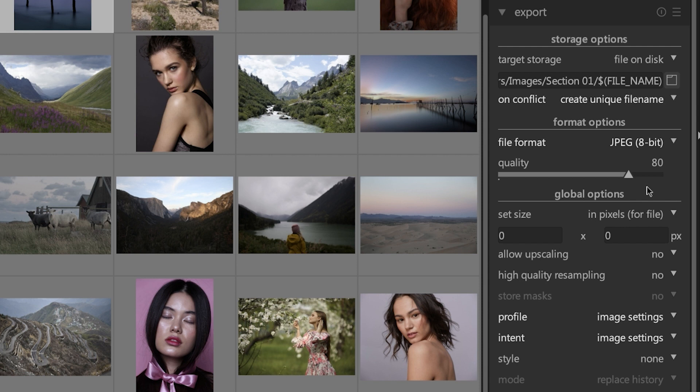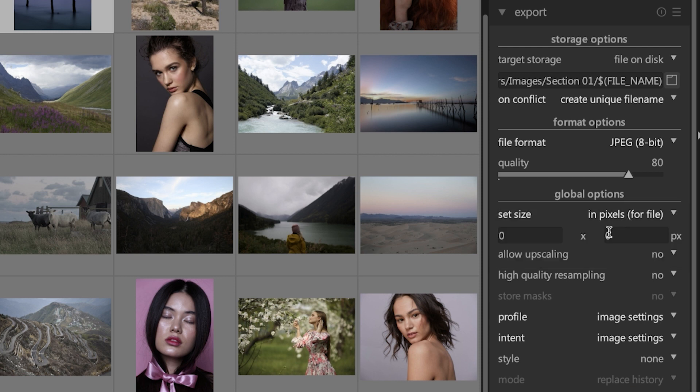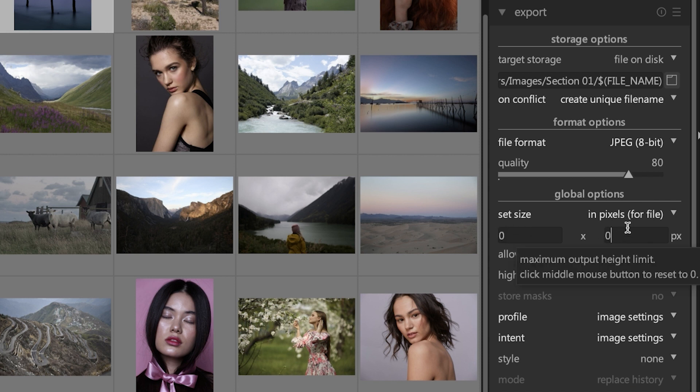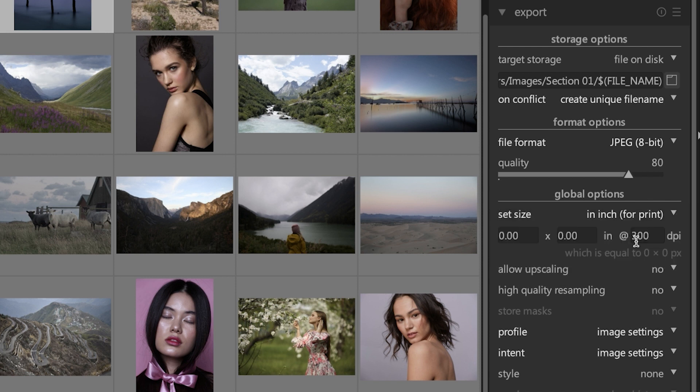Under that we have an option to set the size of the file on export. By default it's going to set the size to be the same as your raw file. If you want to change it, you can adjust the width and the height accordingly. You can set it in pixels, centimeters, or inches, or by scale.